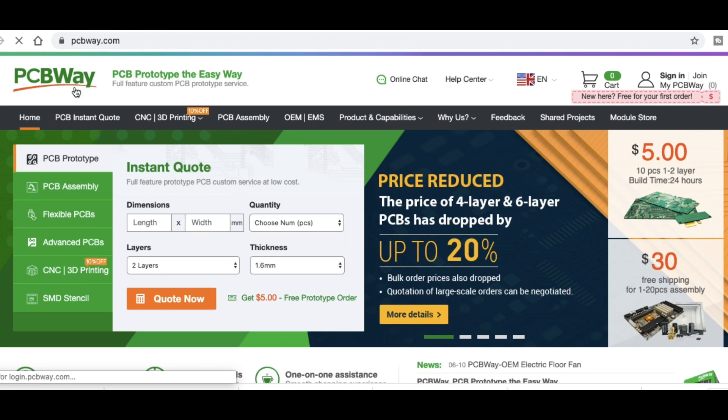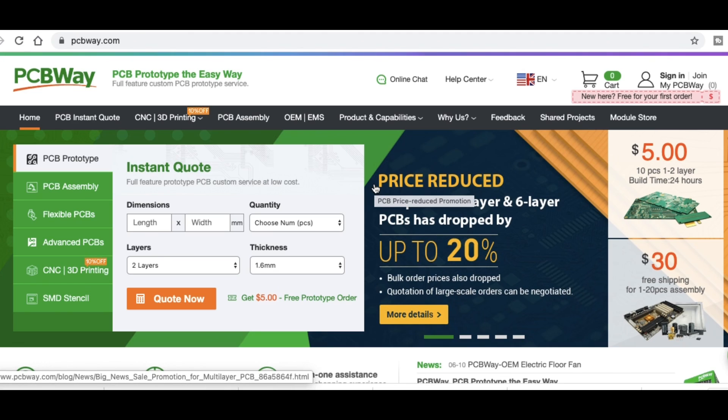They'll ship them out to you. Top quality. I highly recommend PCBWay.com.